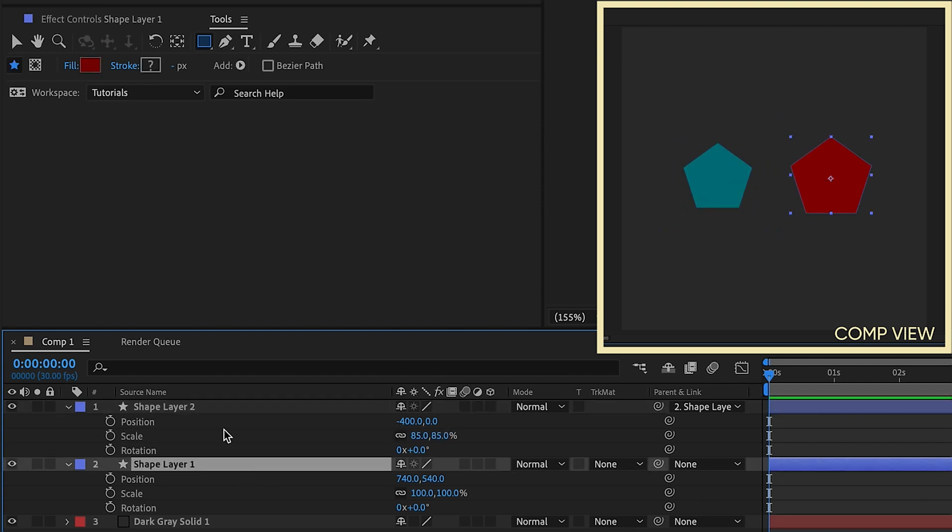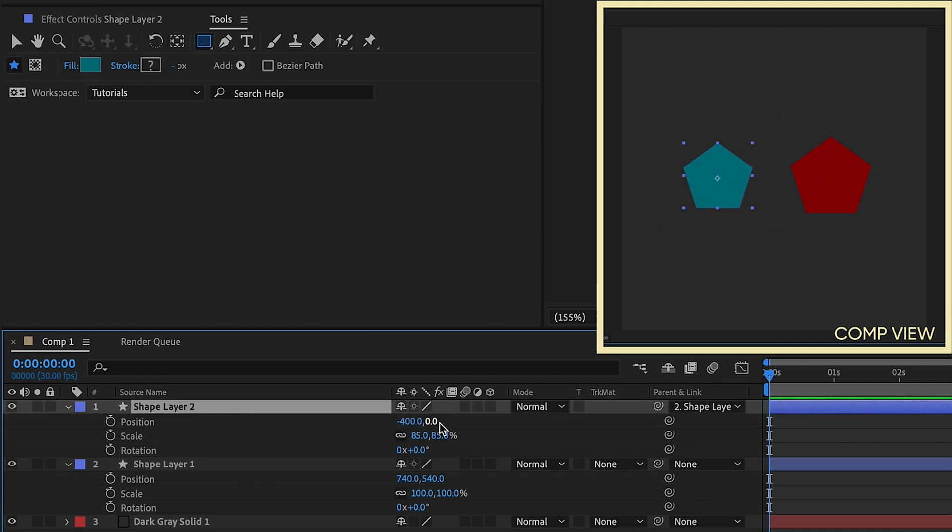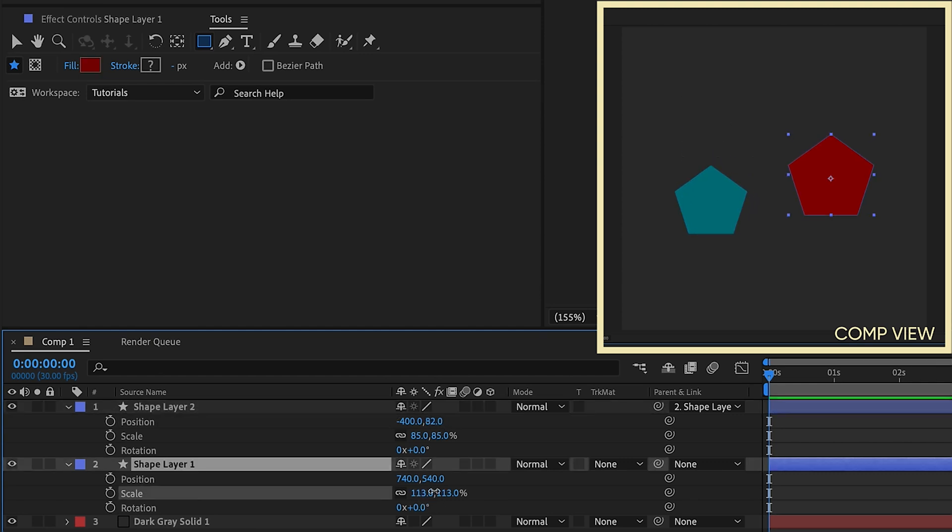This is the parent layer, this is the child layer. So you can move your child anywhere you want, but whenever you move your parent layer, the child is going to follow.